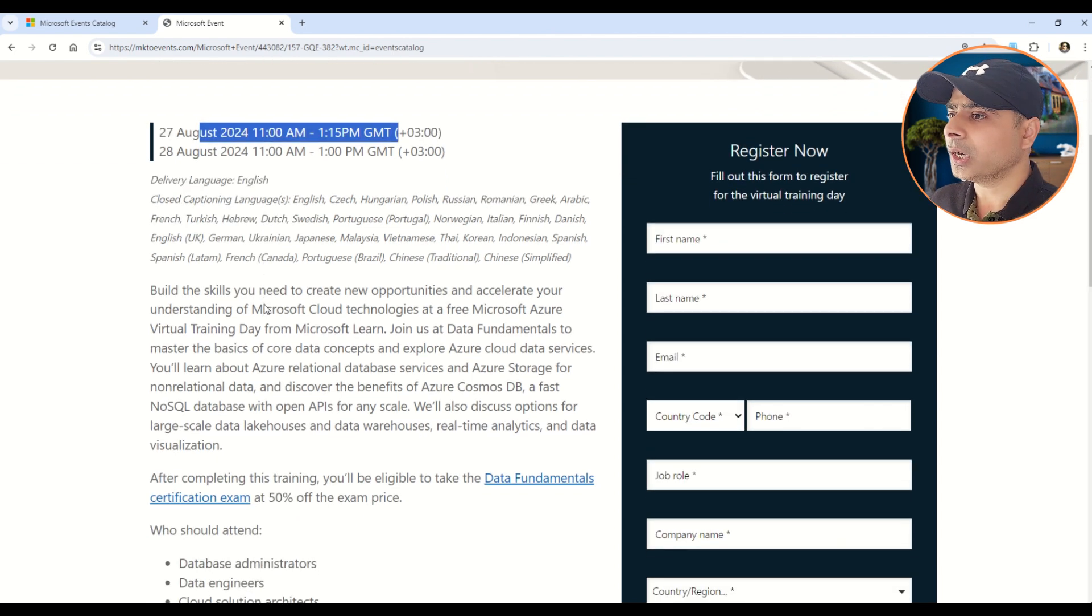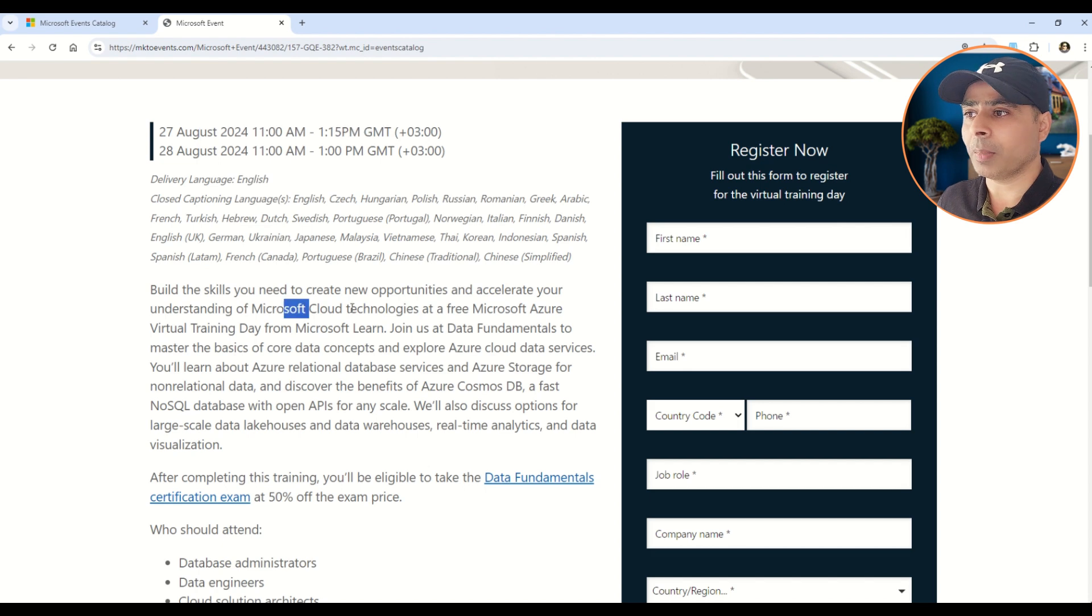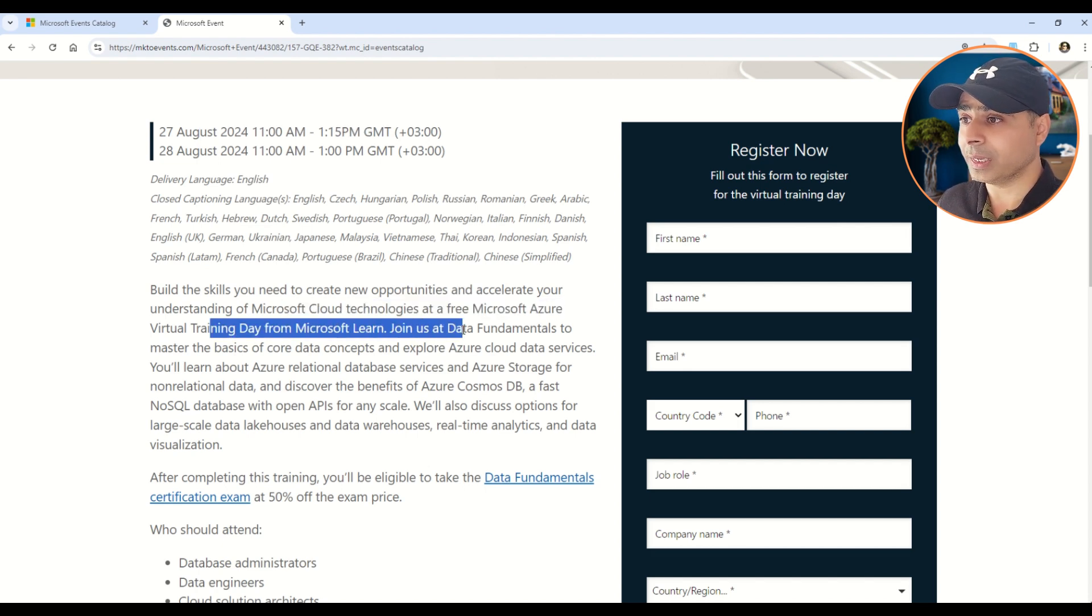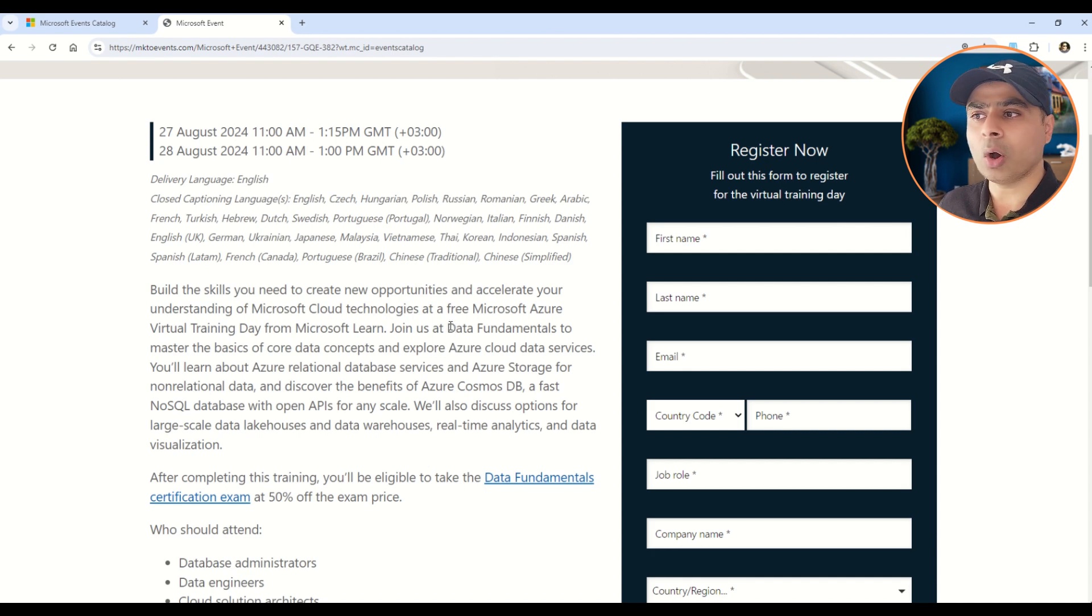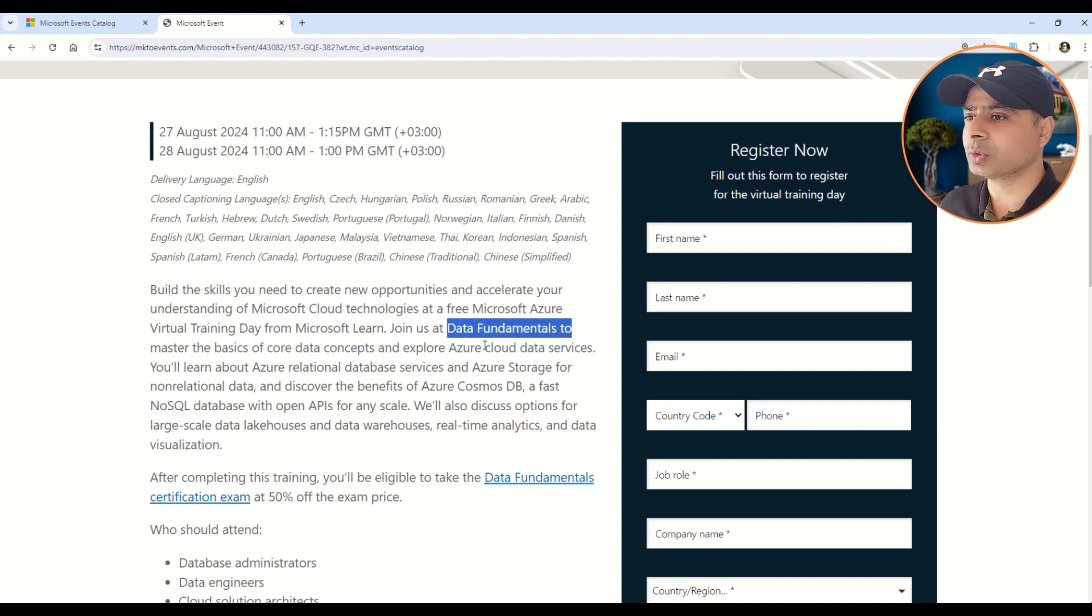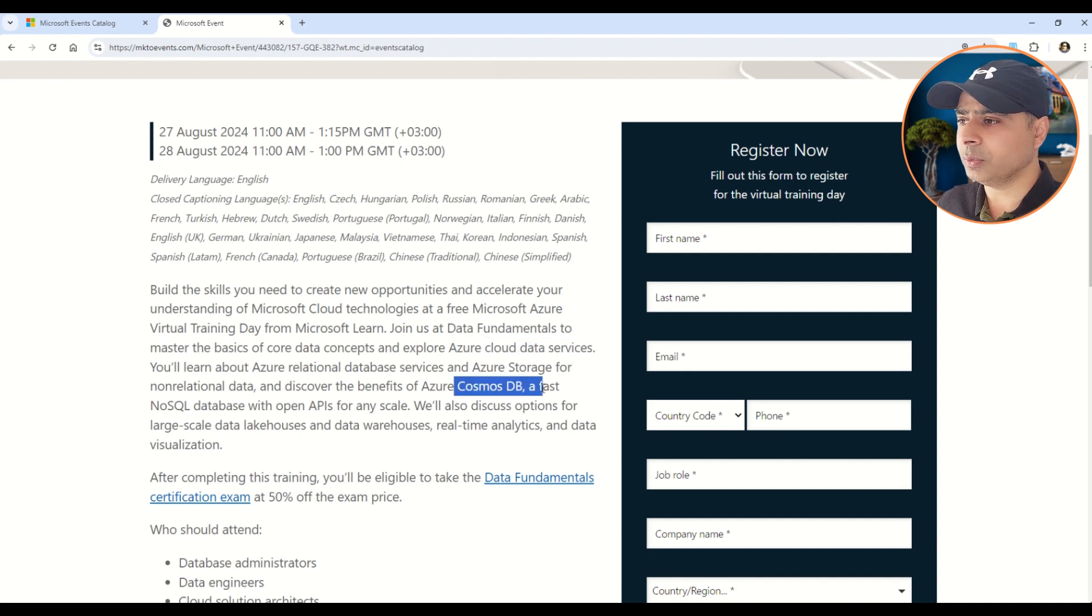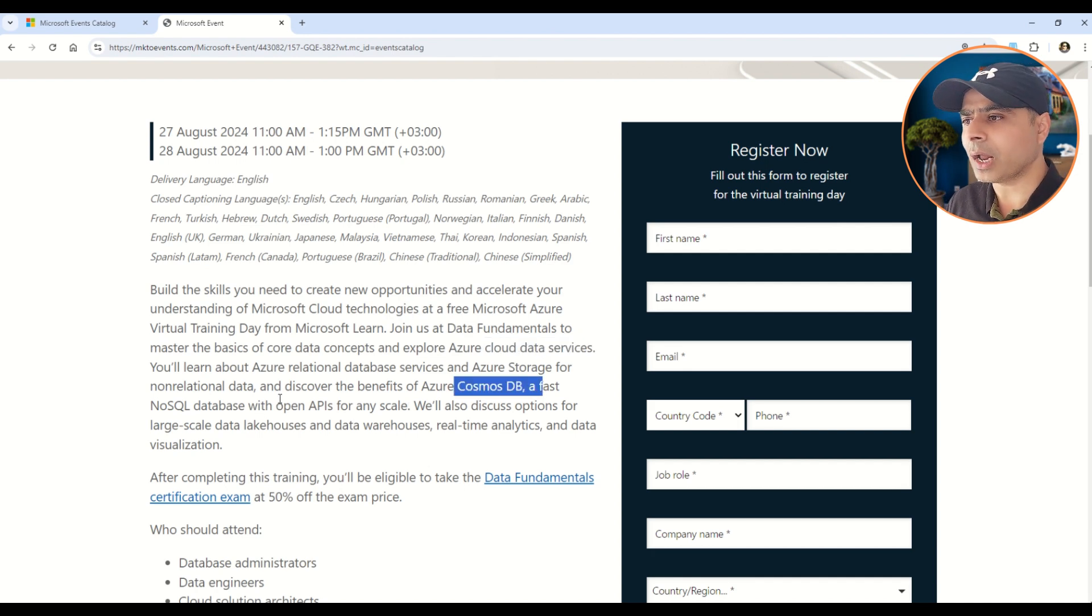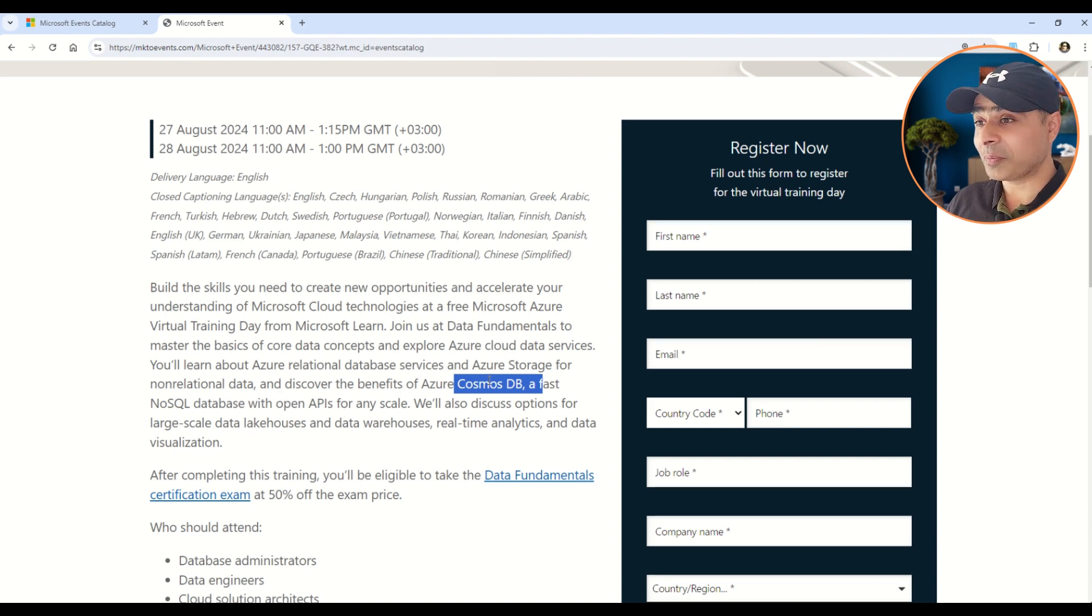Then all the other details are given here. For example, you can build your career in Microsoft Cloud technologies at free Microsoft Azure Virtual Training Days. And then in this training you will be able to learn all the data fundamentals and the cloud services around the same. You will be able to learn the Azure Cosmos DB, which is of course a NoSQL database, all about the APIs and how you can scale your Azure database.